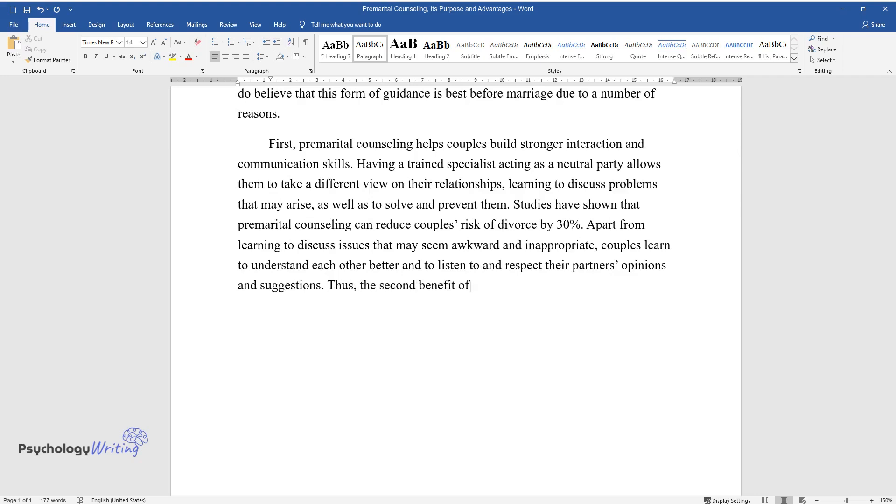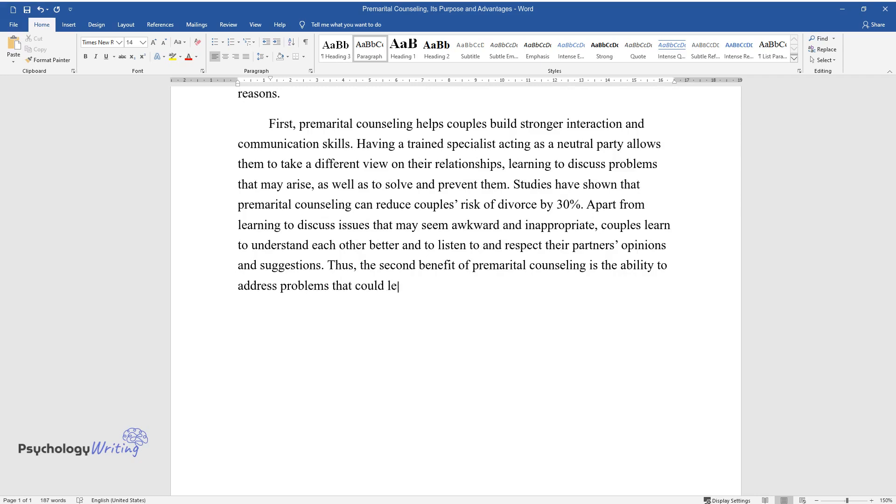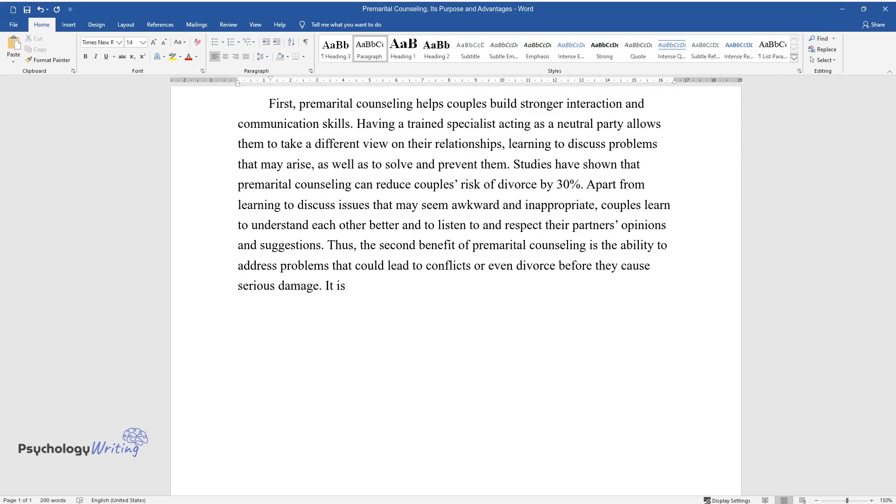Thus, the second benefit of premarital counseling is the ability to address problems that could lead to conflicts or even divorce before they cause serious damage.